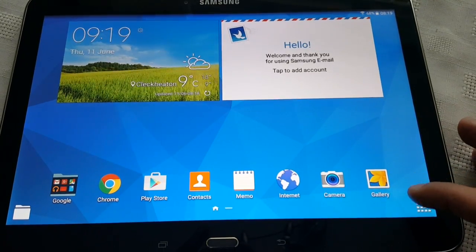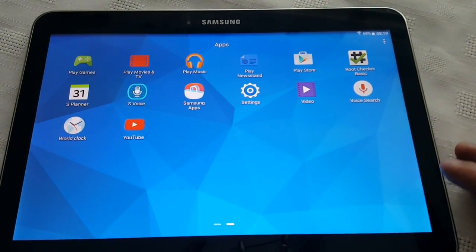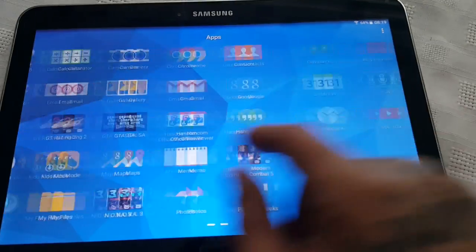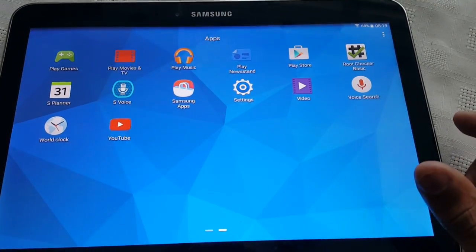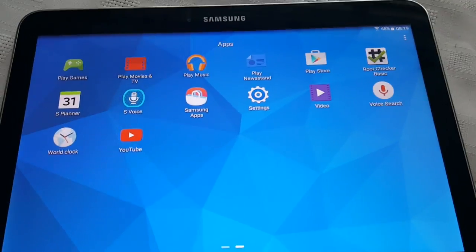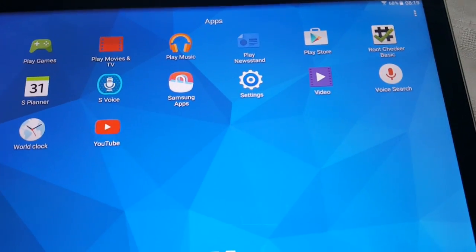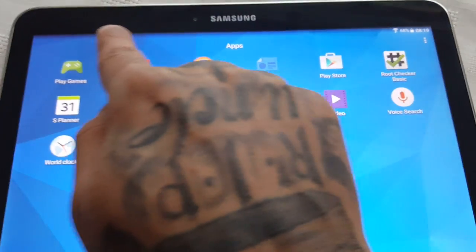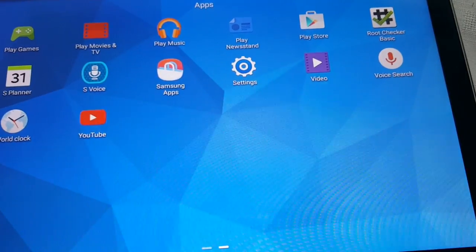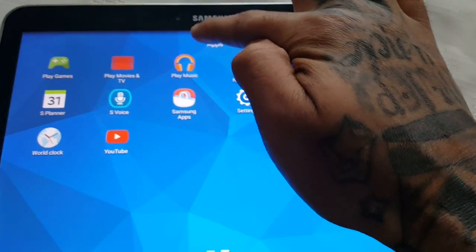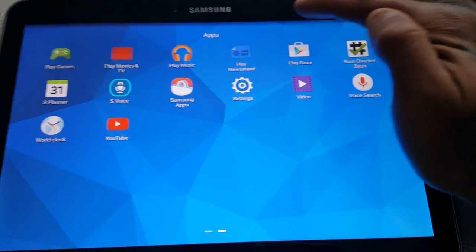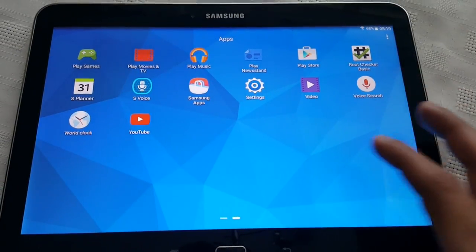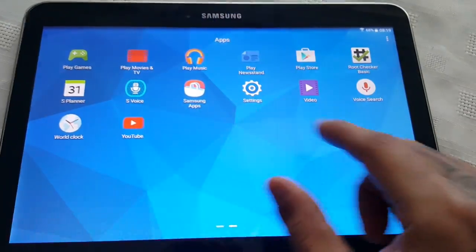Okay so let's just have a look in the app tray. In the app tray, you might notice up here at the top it has now changed. Before on the KitKat version, you used to have apps here to the left, you used to have widgets here in the middle and you used to have downloads here on the right. But it's now changed, you've only got apps.